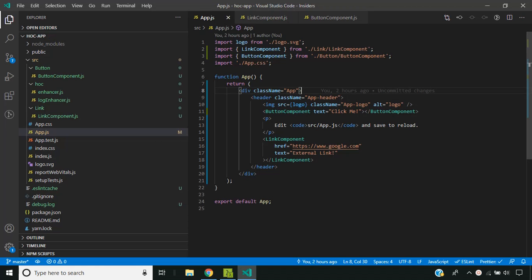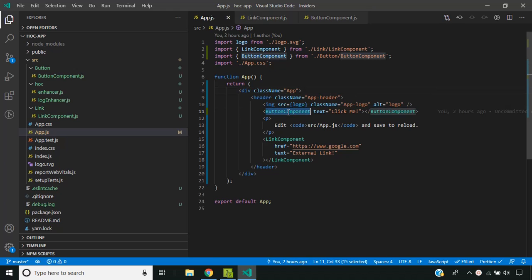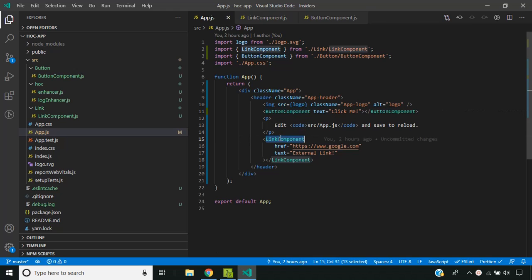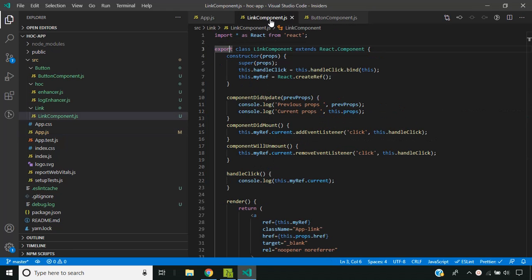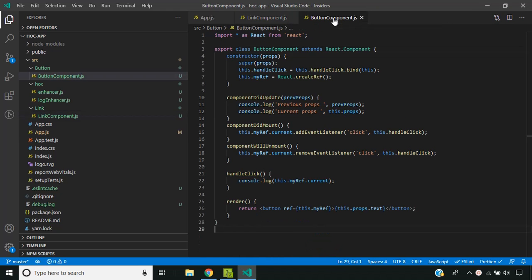To get a clear picture about the concept of higher order components, I have created a sample React app. In this application I am using two components: one is the button component and the other is the link component. Both of these components share some common traits.